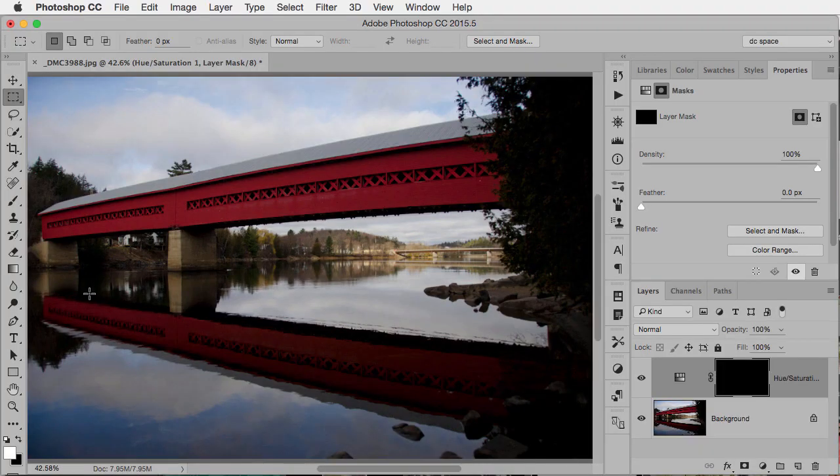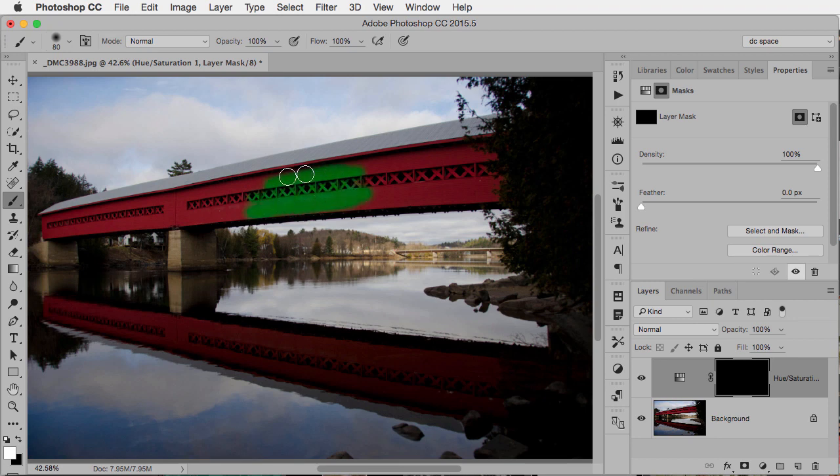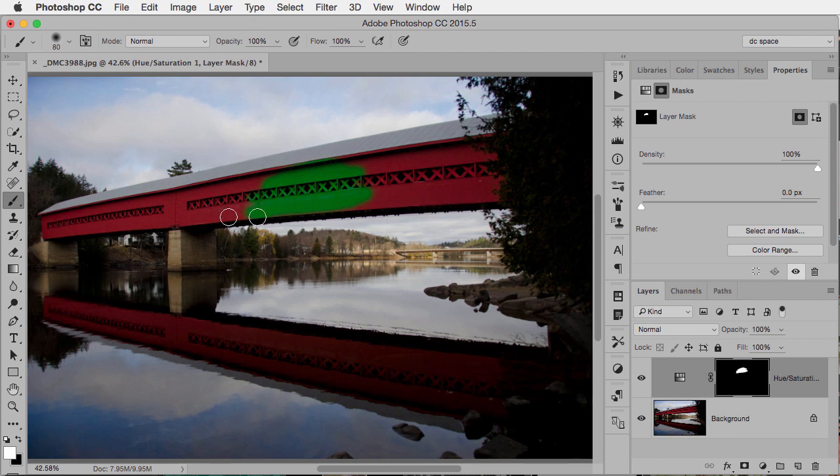So, I tap the letter B for my paintbrush, I want a slightly bigger brush, I'm going to use the bracket key to make it a little bigger, and I have white as my foreground color. Now, wherever I paint with white, I'll be revealing the effects of the adjustment, which as you remember, currently is set to green.